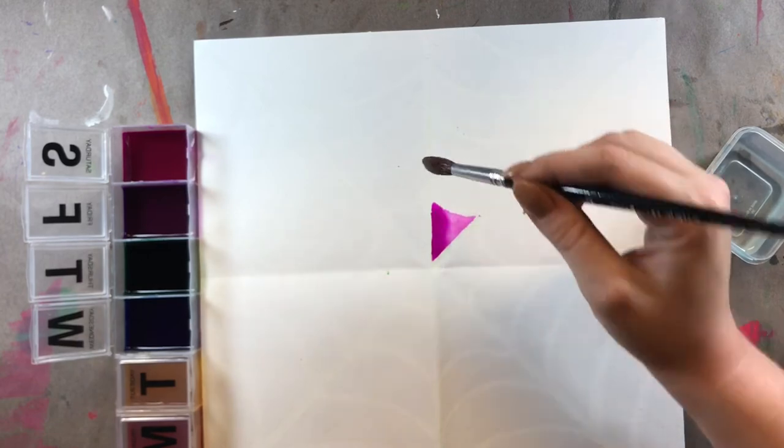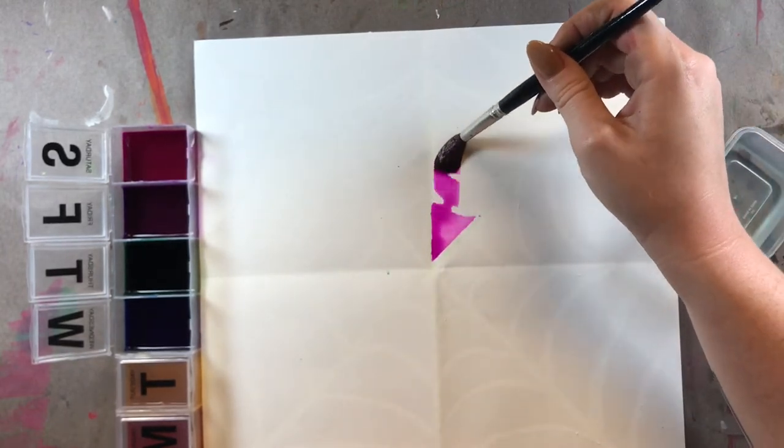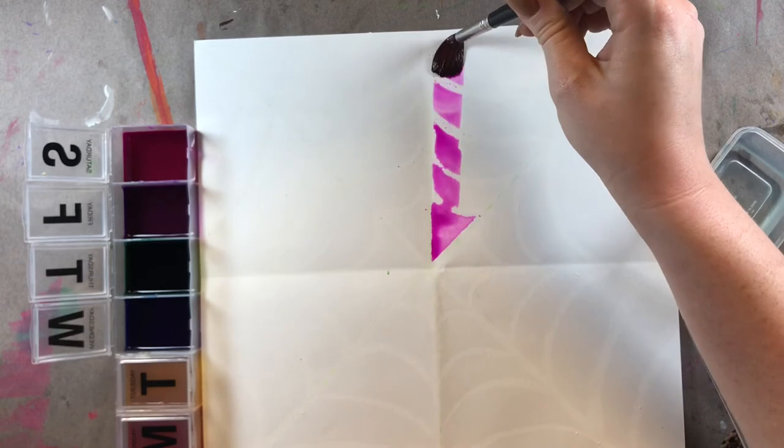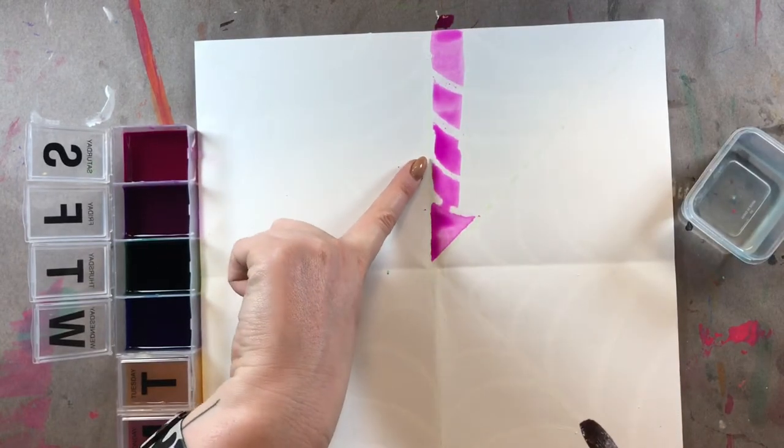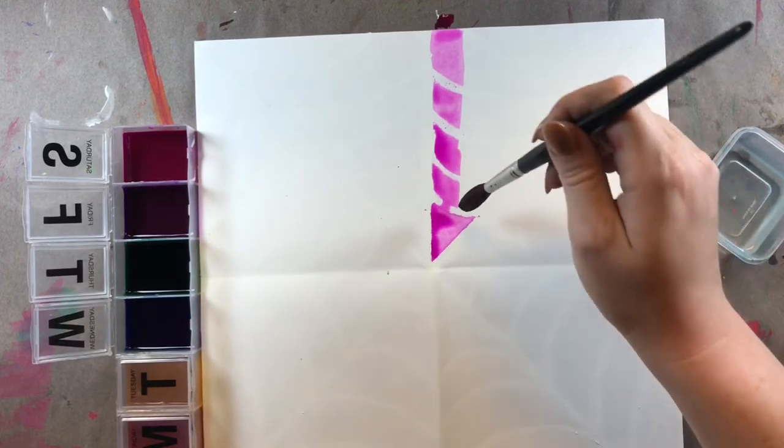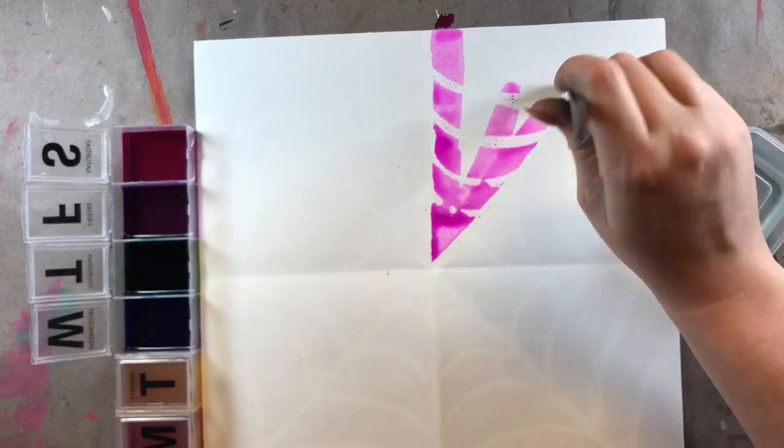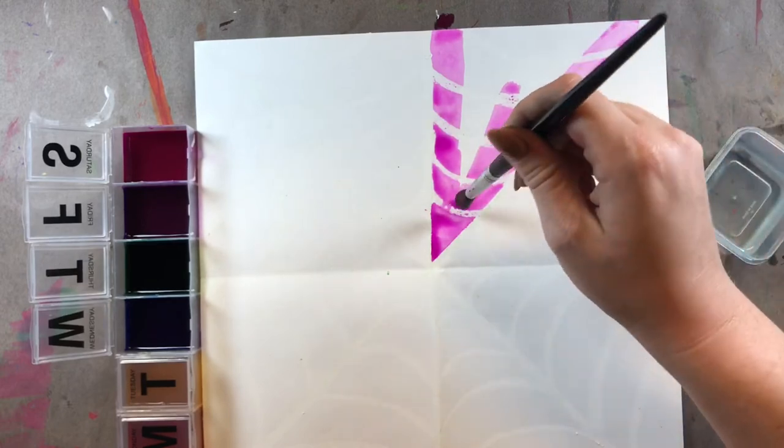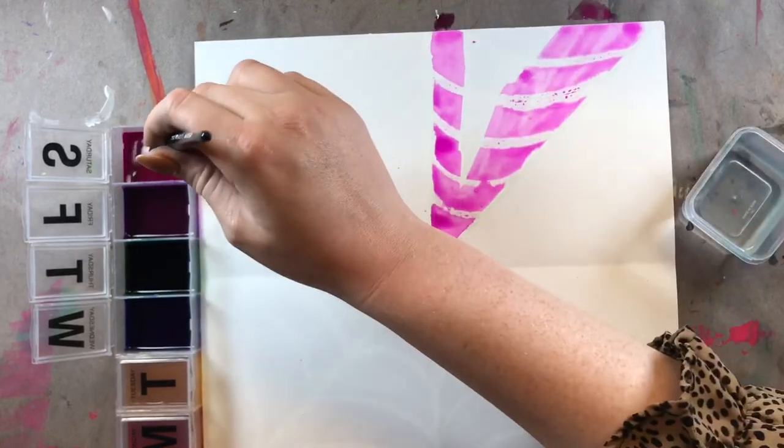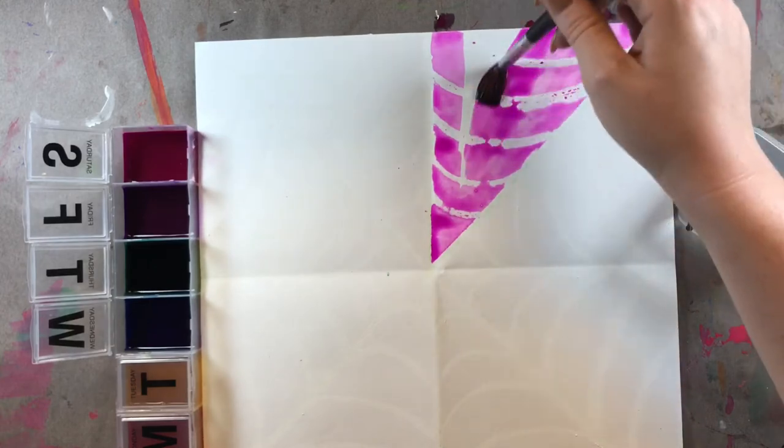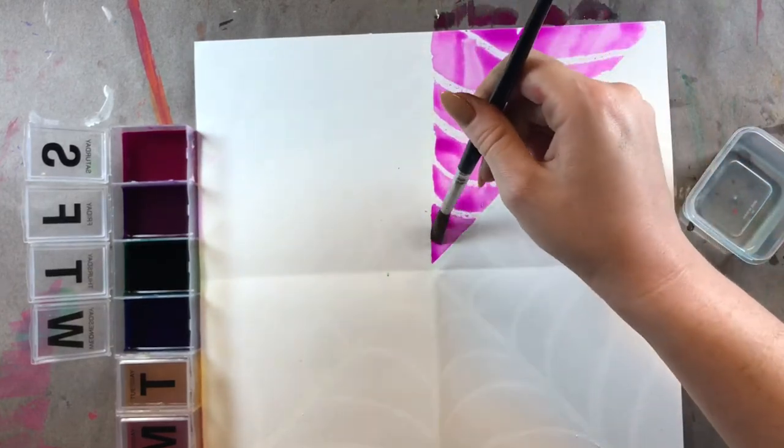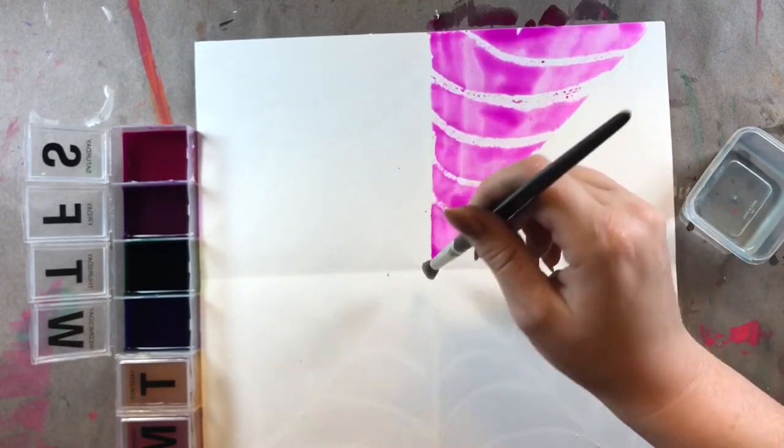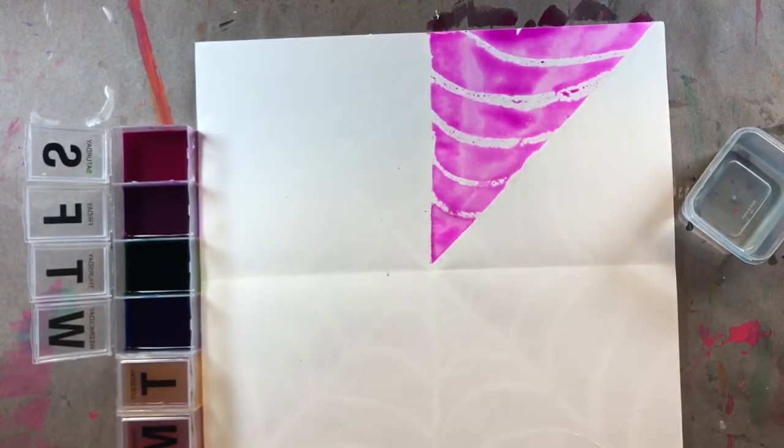I'm going to start on this section of my spiderweb. And if you used a white crayon or a white oil pastel, you'll see that crayon or oil pastel is going to start pushing your paint away. That means it's resisting that paint. So I'm going to paint this entire section of my spiderweb using pink. You see all those curved lines that I drew last time? That looks so cool.